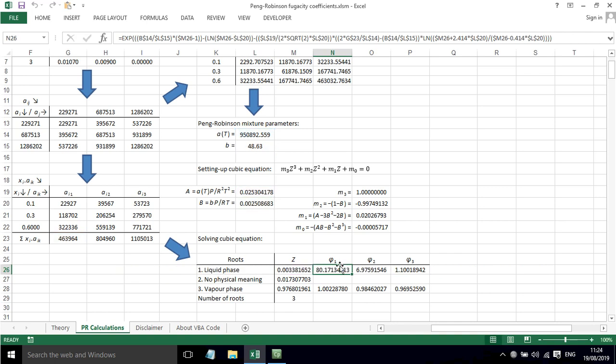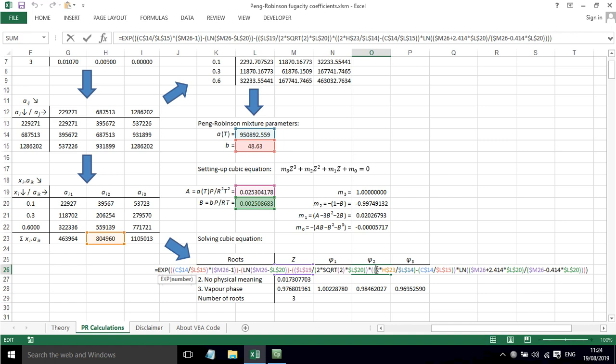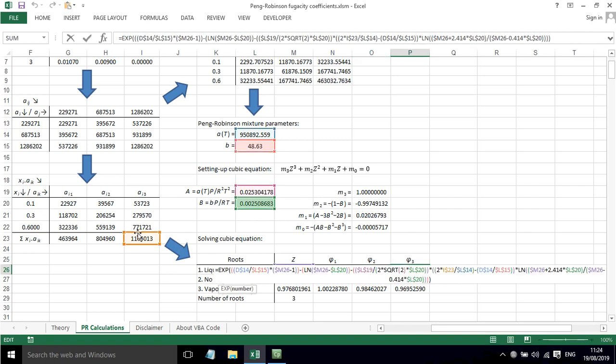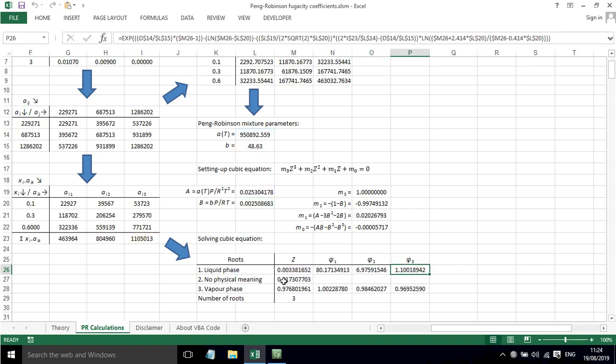We can put all of that in and we can get the fugacity coefficient for component one. For component two, very similar, but now we are using the summation here for a_i2. Same for component three—we have to move across a little bit and use that value.